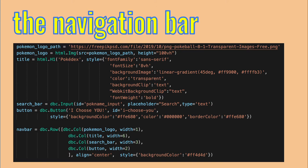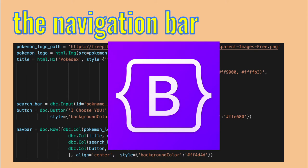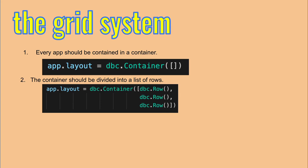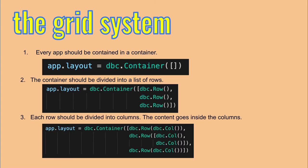Now, all that is left is to organize the components we defined into a single navigation bar. To do that, we first need to understand how Dash, or more specifically, the web bootstrap framework under the hood, organizes the screen into a grid of rows and columns. To use the grid system, you need to get familiar with three guidelines. One, every app should be contained in a container. Two, the container should be divided into a list of rows. And three, each row should be divided into columns. The content goes inside the columns.